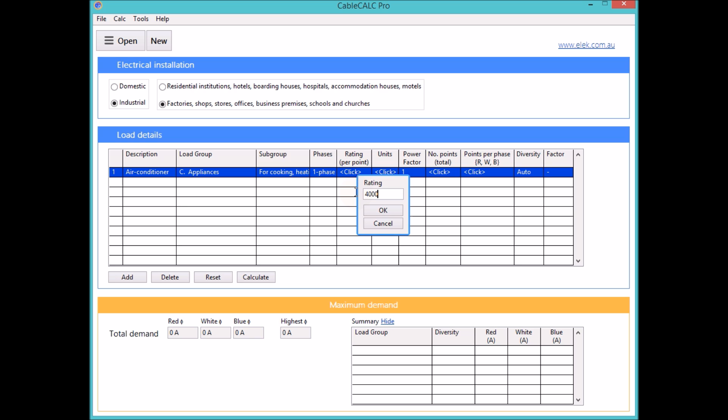The load's rating, total number of points and the points per phase are entered.